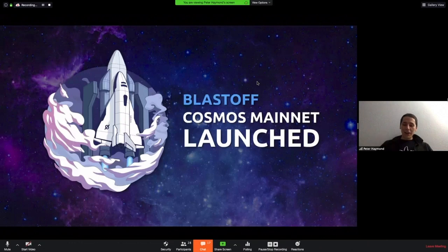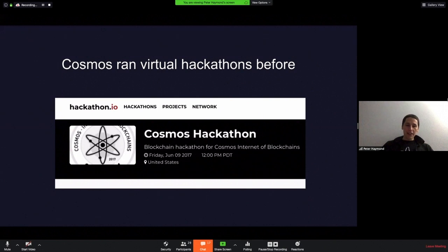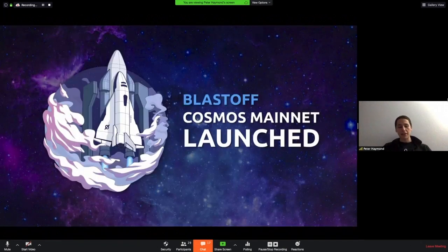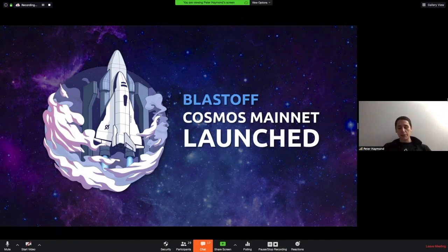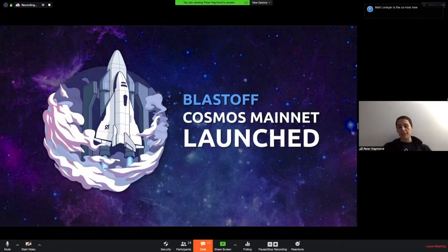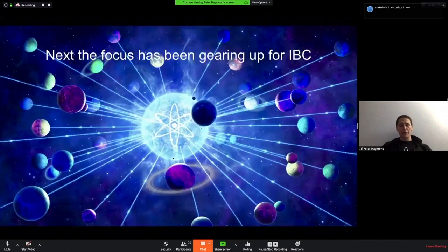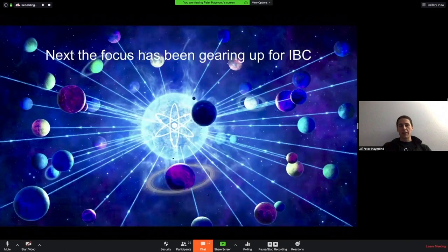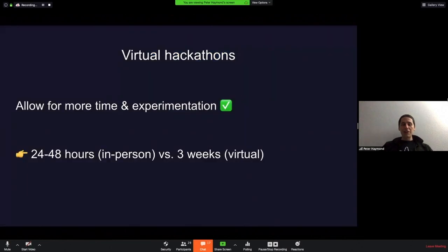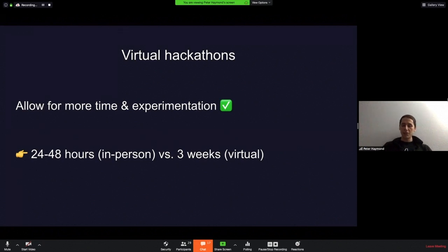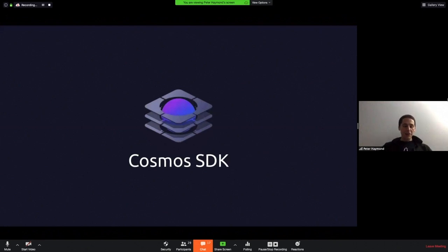For the agenda, I want to discuss why we're having a virtual hackathon. I want to talk about Cosmos tech, the Cosmos SDK and IBC, and then talk about some of the challenges and swag that we have. Why have a virtual hackathon? Well, Cosmos ran virtual hackathons before in 2017. A lot of the focus was gearing up for the launch of the Cosmos Hub. The team focused on launching that, and that was the first public BFT-powered proof-of-stake blockchain and the first BFT system deployed at scale. The team was able to successfully launch that last year in March.